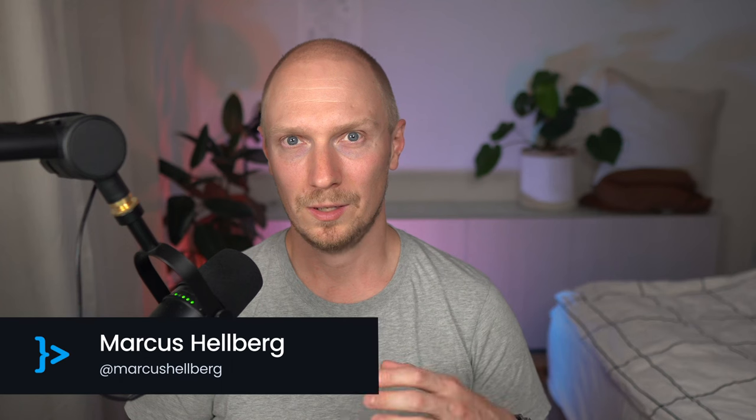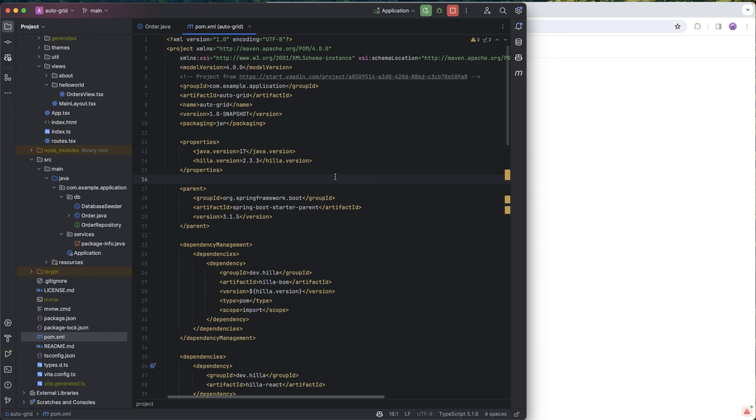HILA 2.3 introduced a really cool new feature called AutoGrid. What it allows us to do is create a full-blown grid with sorting, filtering, lazy loading in a single line of code. That sounds really cool, so let's see how we can do it.